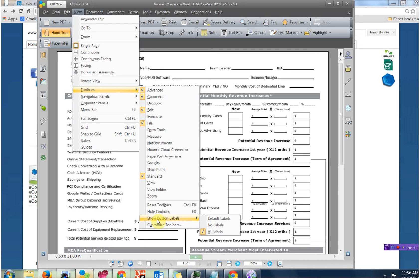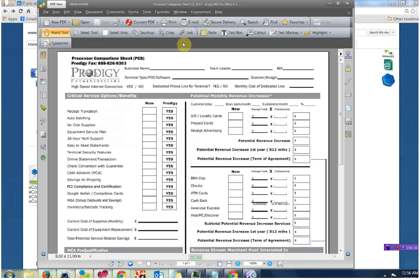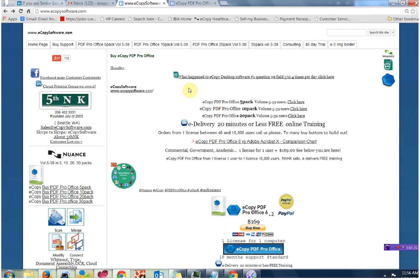You are now good to go. Again, this presentation is just for the baseline toolbar setup. To buy this software, www.ecopysoftware.com. E-Delivery, training is free.